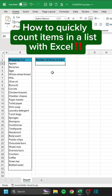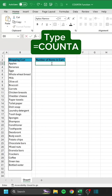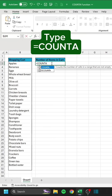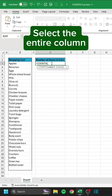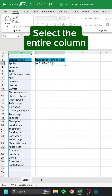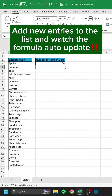How to quickly count items in a list with Excel. Type equals COUNTA. Select the entire column. Add new entries to the list and watch the formula auto update.